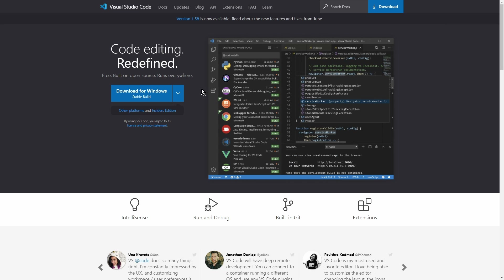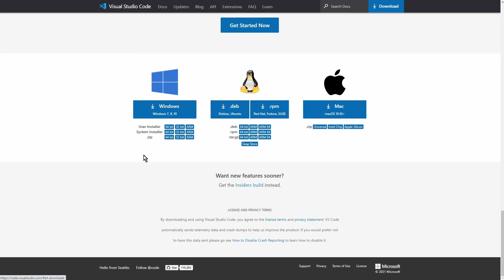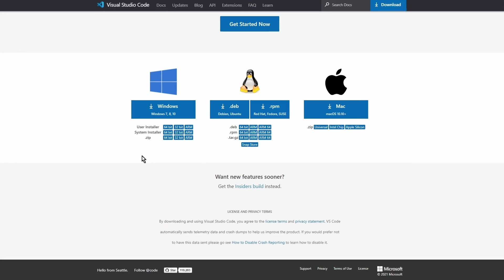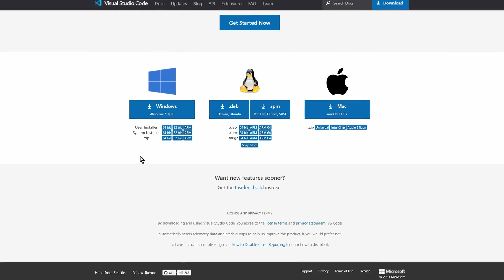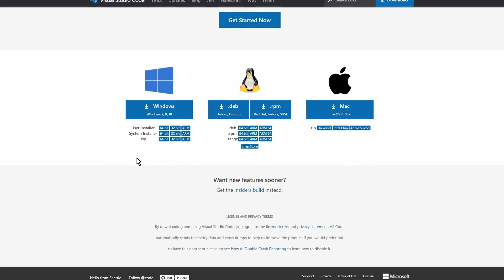You also need Visual Studio Code installed on your Chromebook. If you do not have it installed, check out my video that shows you how to install it.